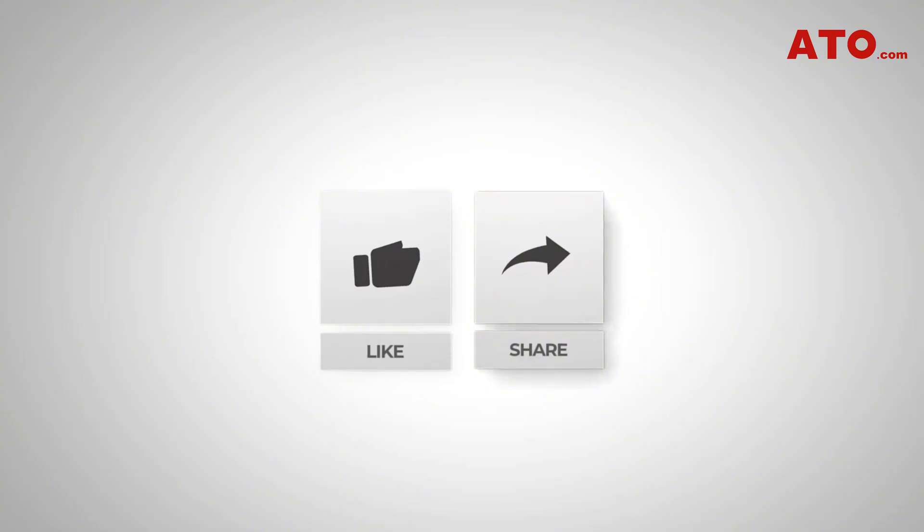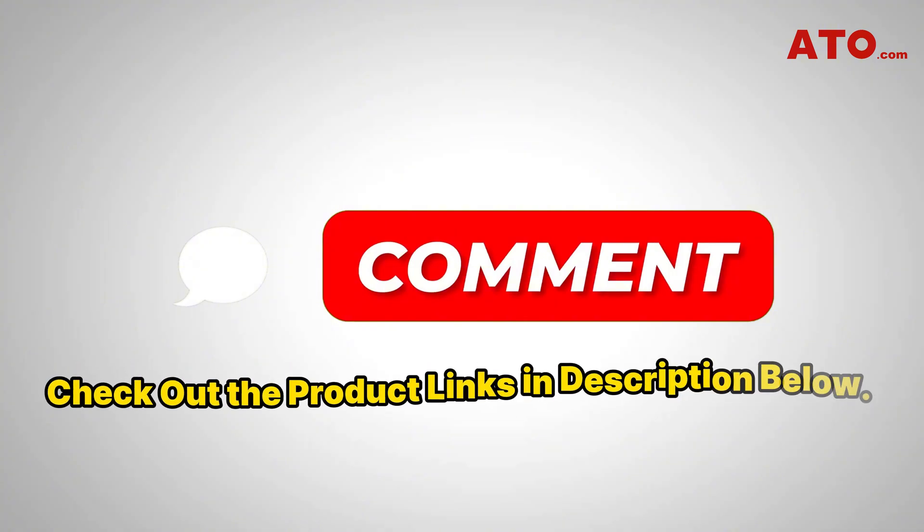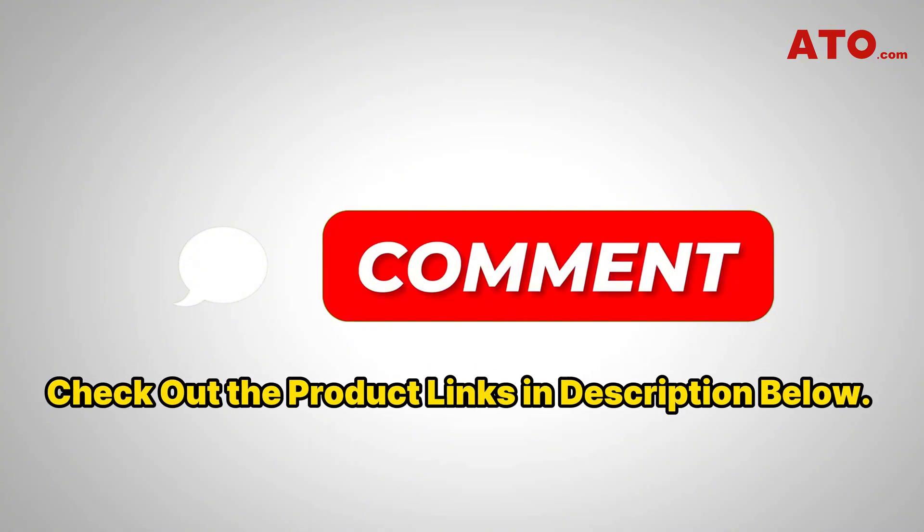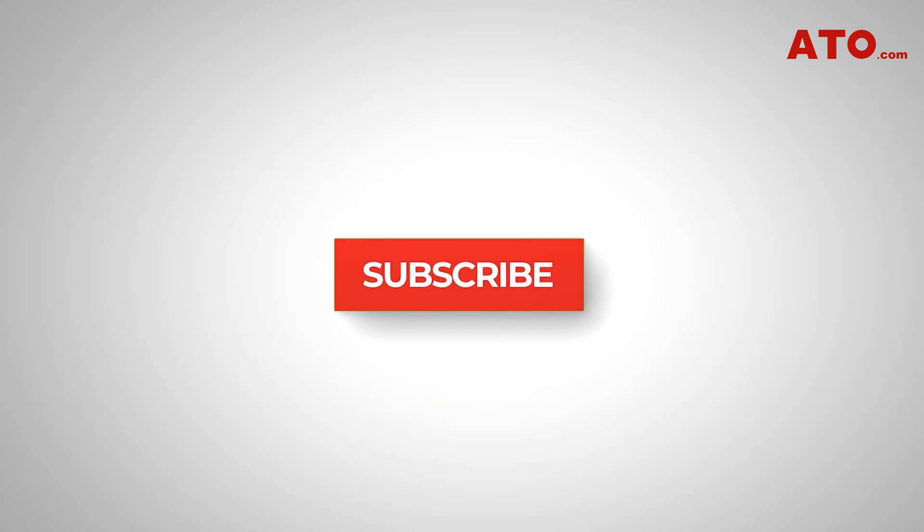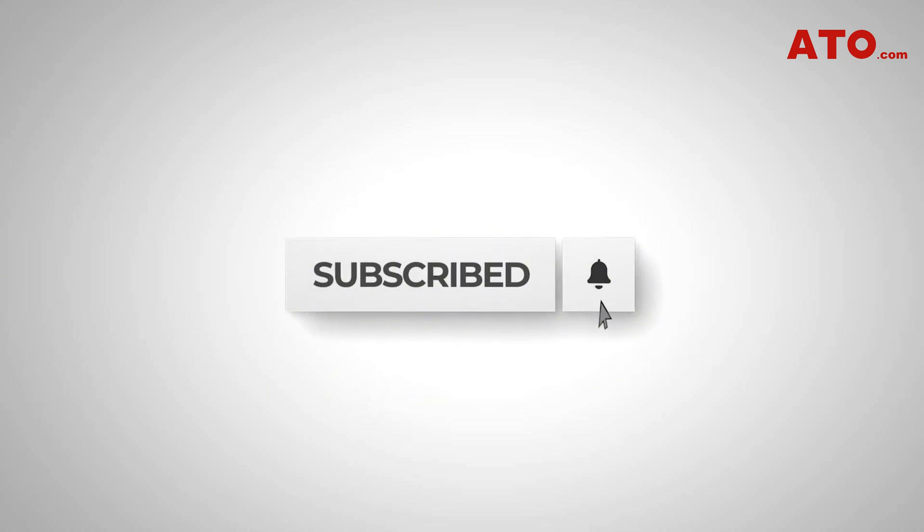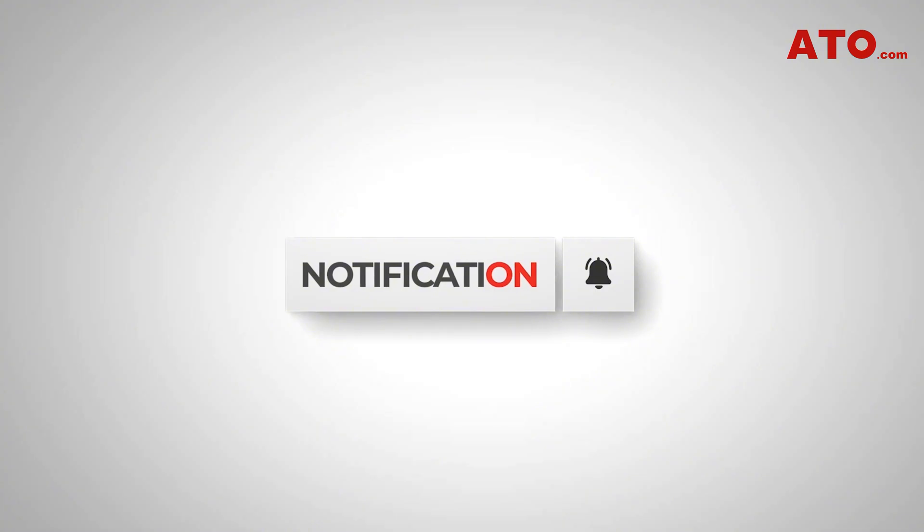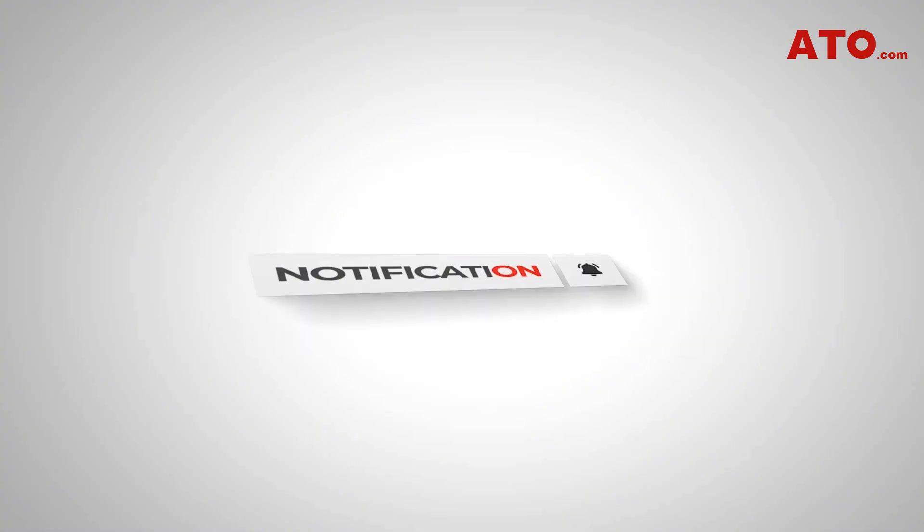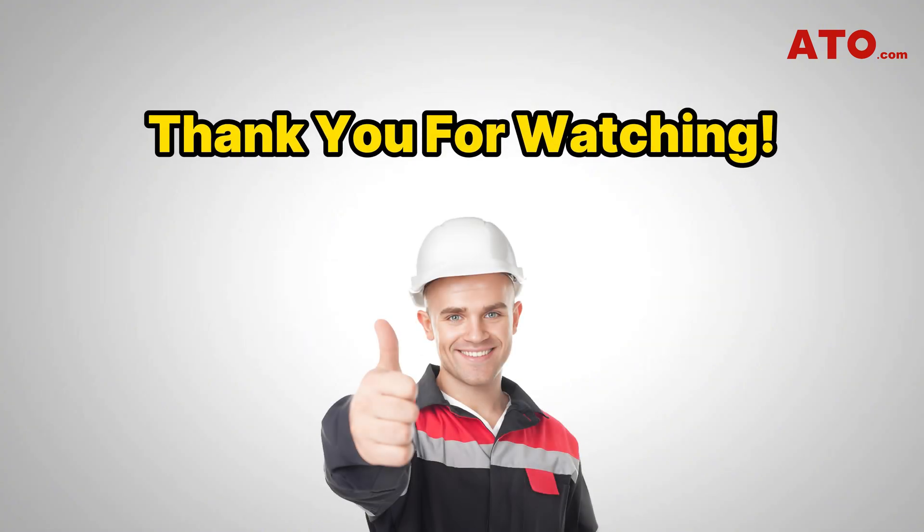And that's all for today. If this tutorial helped you, give it a big thumbs up and share it with others who might benefit from it. Have questions about this project? Want to learn more about our products like specs or pricing? Or have ideas for future videos? Drop them in the comments below. We'd love to hear from you. And don't forget to subscribe to the ATO channel for more professional technical guides, DIY projects, and industrial automation tips. Thanks for watching. And until next time, keep building smart.